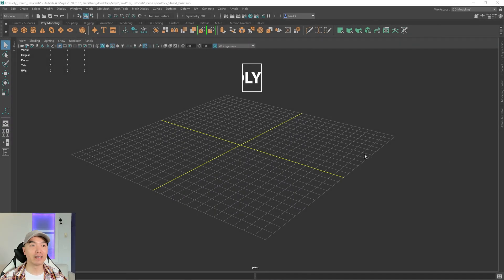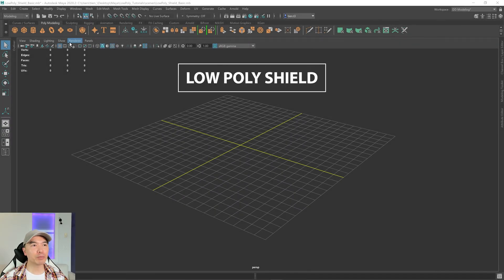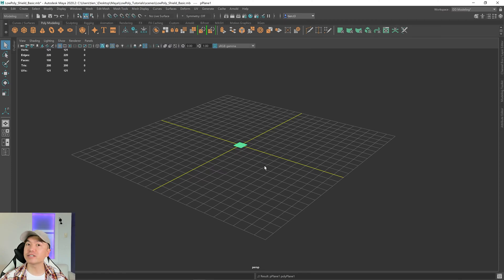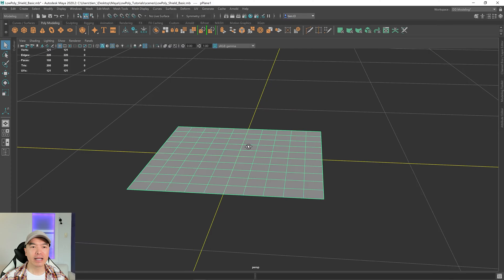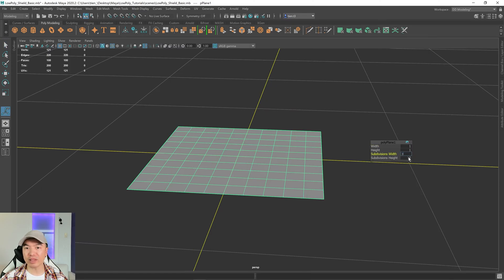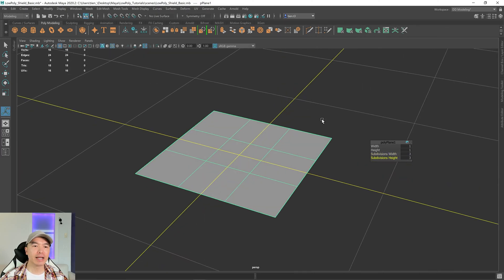Let's begin. Go up to your poly modeling shelf and add a plane into the scene. We're going to use this to make our shield. Press F to frame in on it and let's reduce the subdivisions. Press T on the keyboard and I'm going to make the width 3 and the height 3 as well.